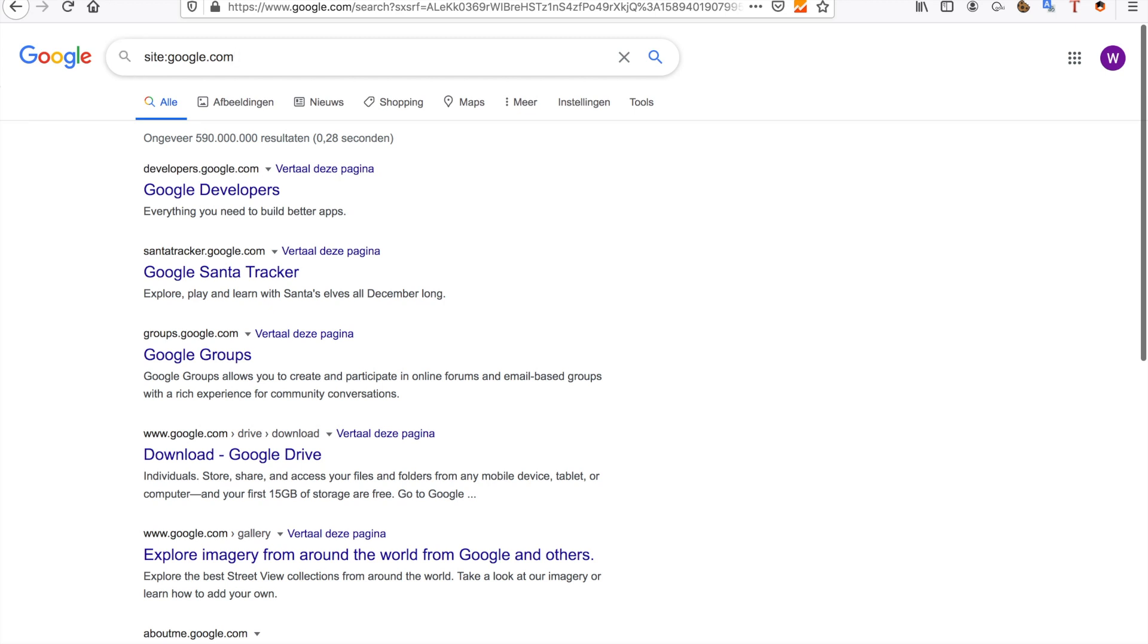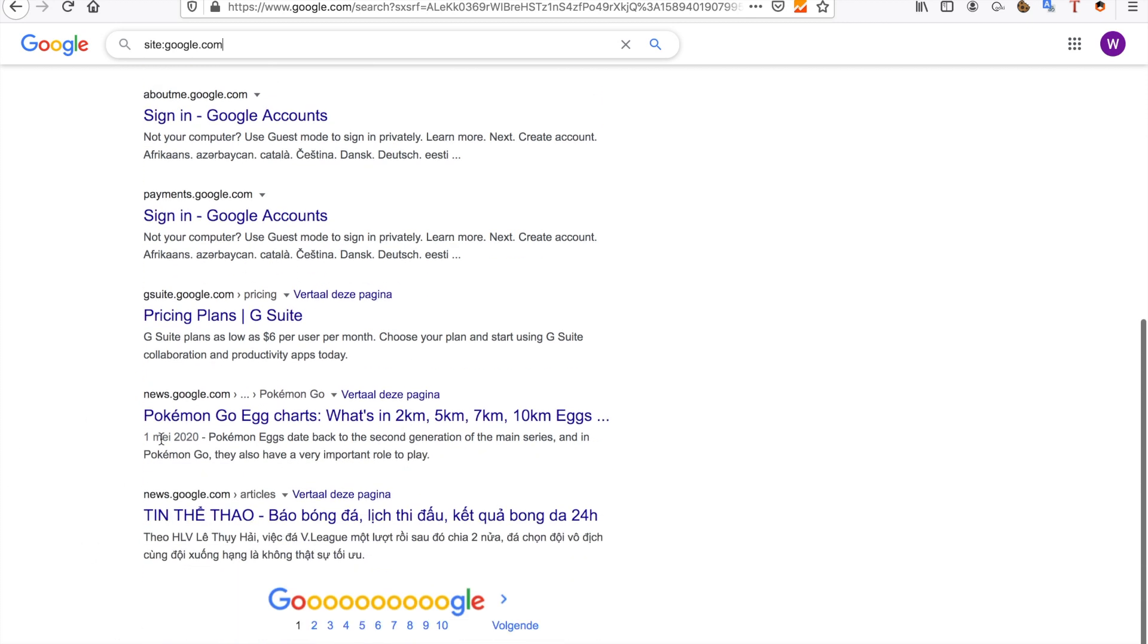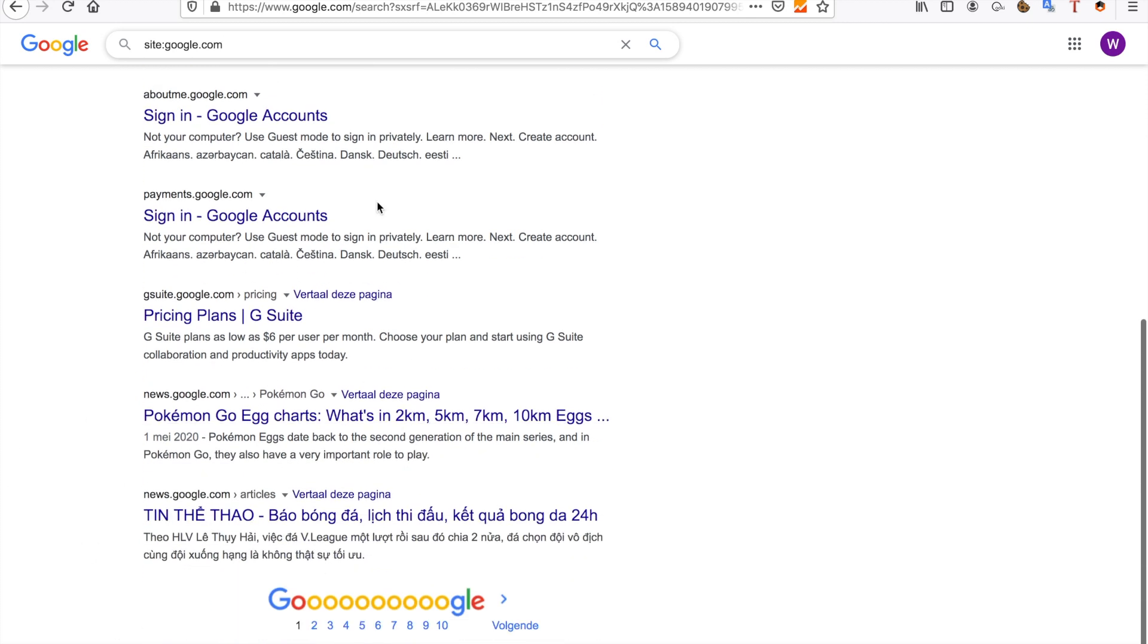First you can see a few things here already: developers.google.com, santa tracker.google.com, groups, about. These are all subdomains of Google and you can go to them.